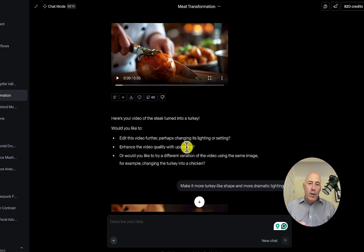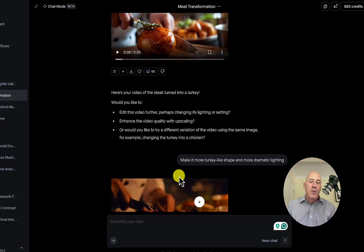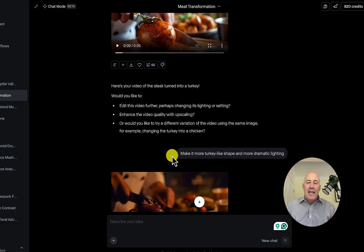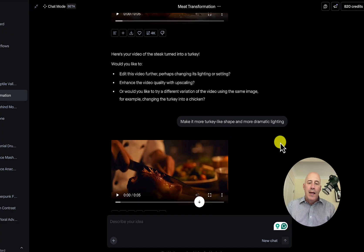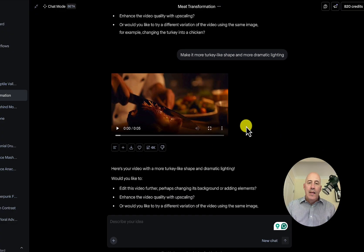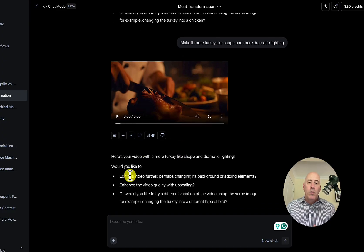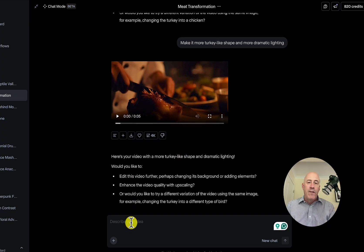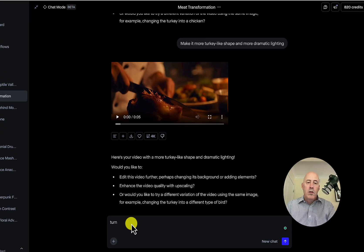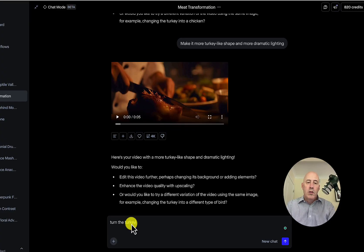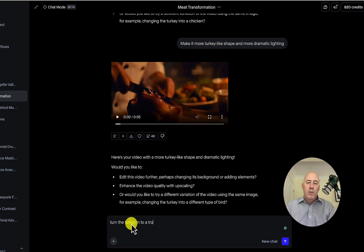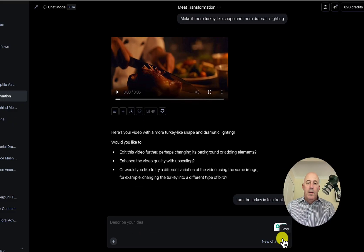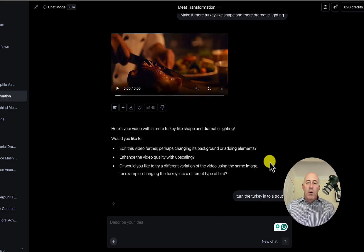Maybe it's kind of one of those fake turkeys where they pull it into a ball or something. But it told us what it did. And then I said, make it look more like turkey-shaped and more dramatic lighting. And here we go. I'll show you that one in a moment. It tells you what it did. And we can follow up and say, turn the turkey into a fish. Let's call it trout.